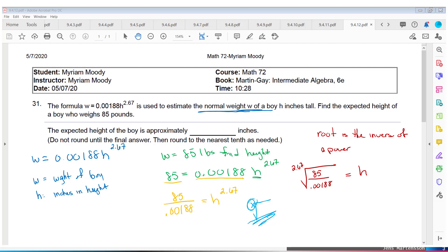Put the parenthesis in, do 85 divided by 0.00188, then close the parenthesis so it takes the root of the entire fraction. When you hit equals and round to the nearest tenth, the height is approximately 55.4 inches.